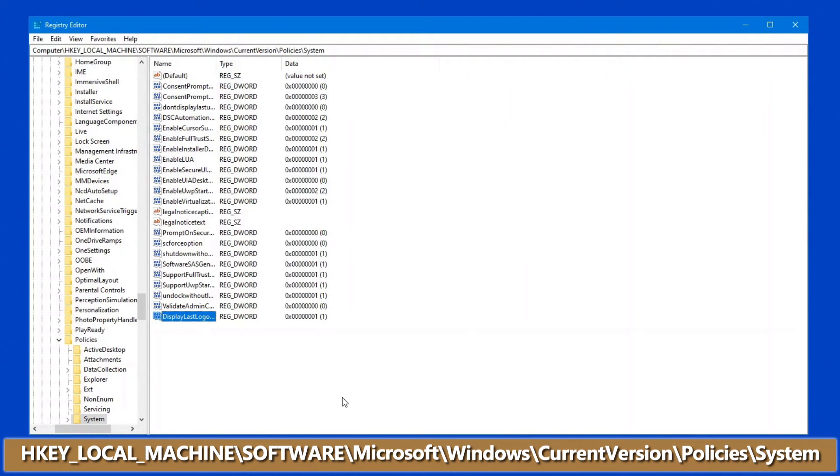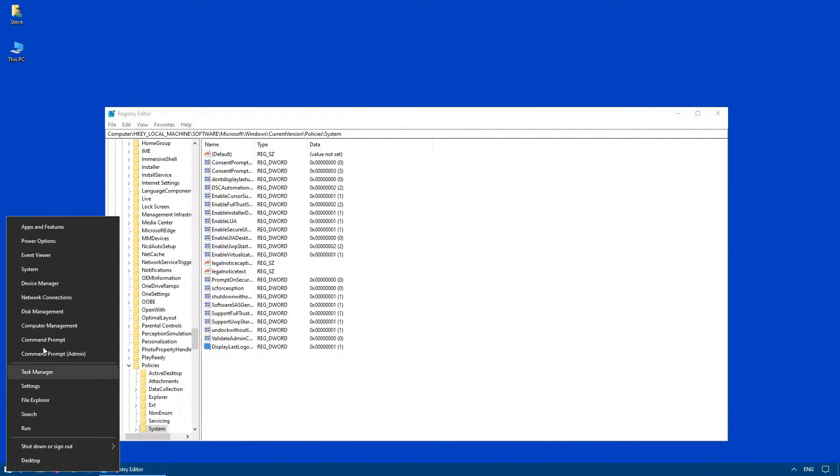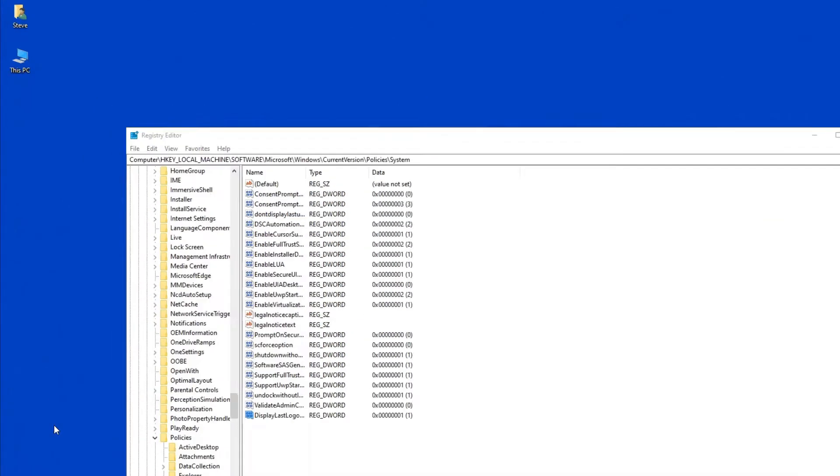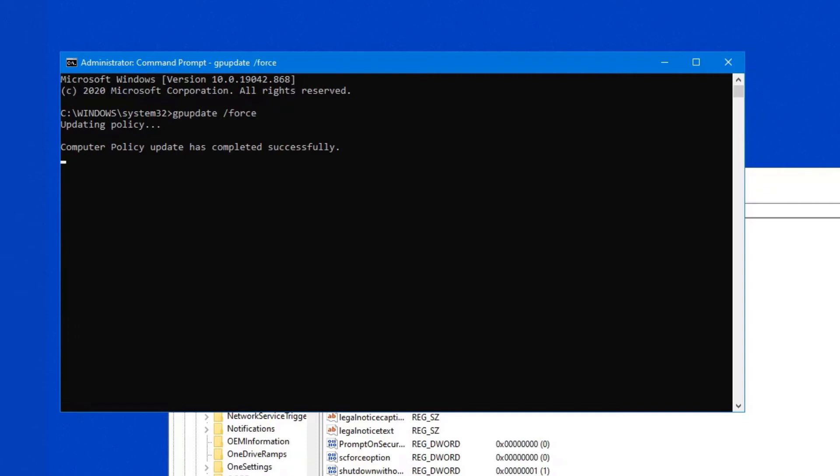Now, with registry edits, you generally need to reboot your computer. Or, if you know the shortcuts, you can right-click on your Start, bring up Command Prompt, and go gpupdate /force, which actually forces an update of your group policy. This is applicable to all computers and servers. I often use this when I make a change on a server without having to reboot the server and knock everybody off. So, just a quick shortcut for you.